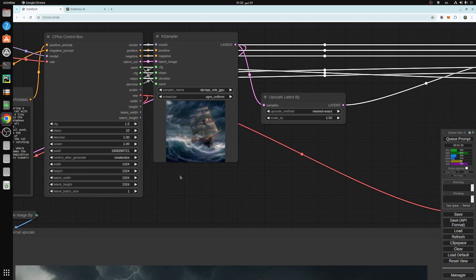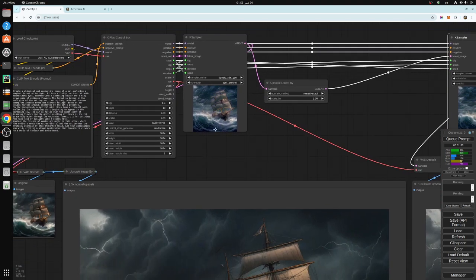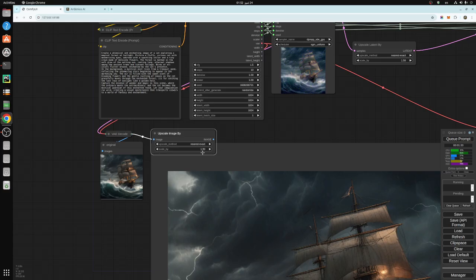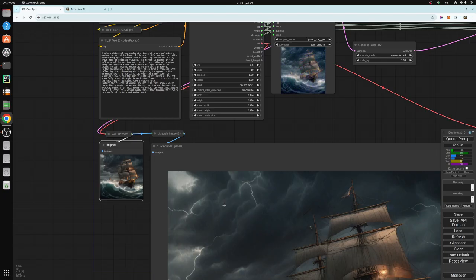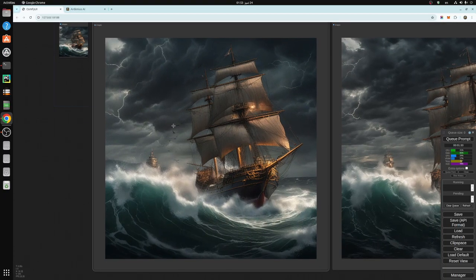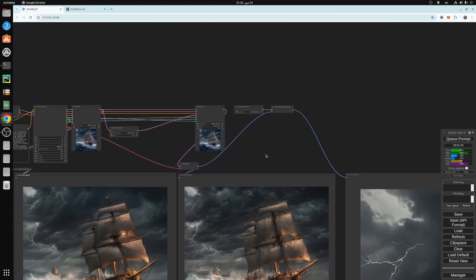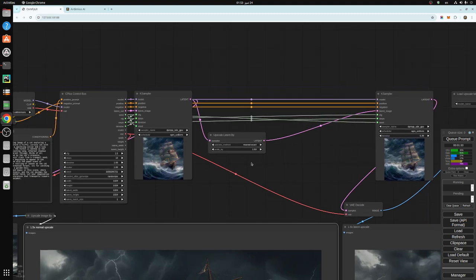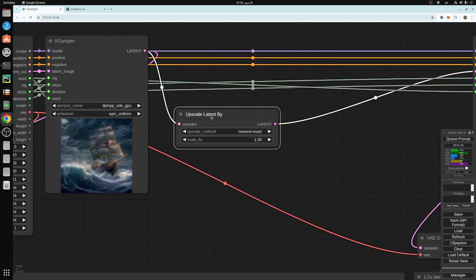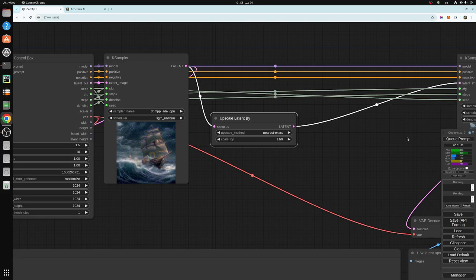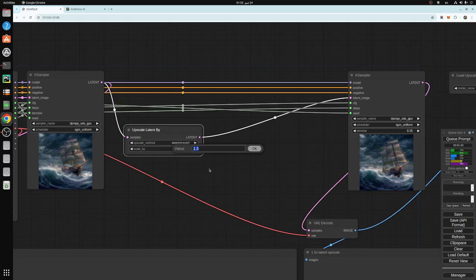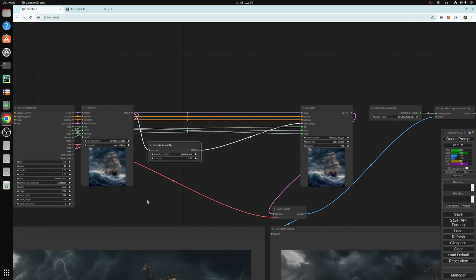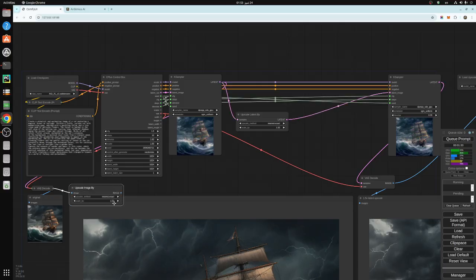The first method is upscaling the image by taking the output of the first K sampler and upscaling the image by 1.5x using image-to-image. What this does is take the original image and upscale it with all its details, blurs, distortions, and unclear details — in the image space. The second method takes the output of the first K sampler and inputs it into 'Upscale Latent By,' connecting the latent output to the input of the second K sampler and scaling it by 1.5x in the latent space instead.